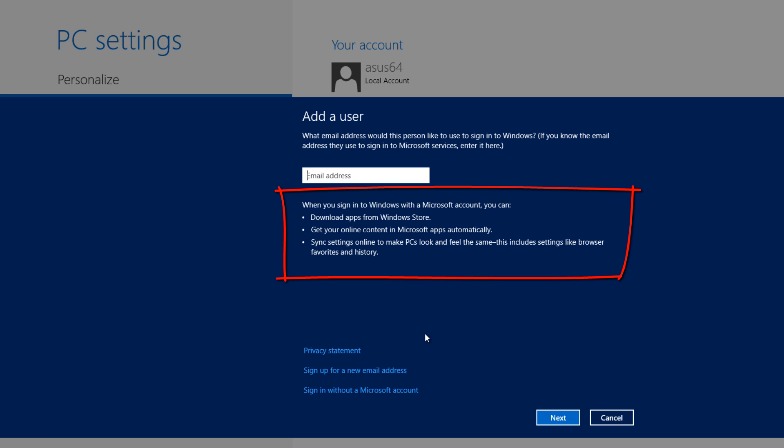You can sync your settings online to make your PC look and feel the same, and this includes settings like browser favorites and history. For that last option, I really feel like that's something that you can do already without a Microsoft email account. You should be able to save your settings for your browser and your favorites and that kind of thing, so I don't really know what that last option is about. But in general, you should be able to save those things if you have a modern web browser.